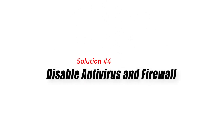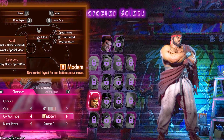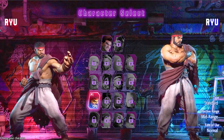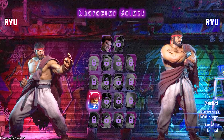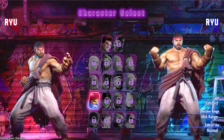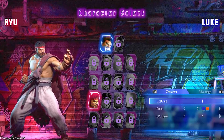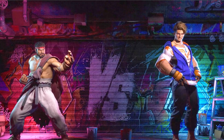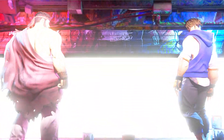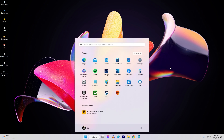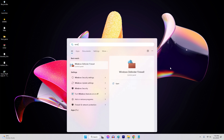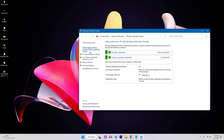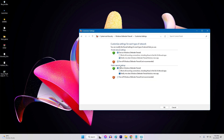Solution 4: Disable Antivirus and Firewall. Sometimes overprotective antivirus or firewall software can mistakenly block Street Fighter 6 from launching. Temporarily disabling these programs can help determine if they are causing the issue. To disable Windows Firewall, launch the Start Menu, search Windows Defender Firewall, click Turn Windows Defender Firewall On or Off, and select the Turn Off option for both private and public.